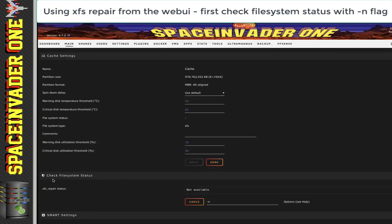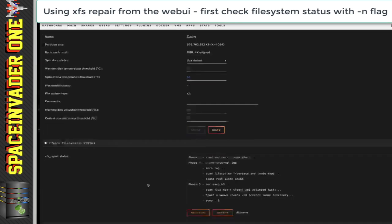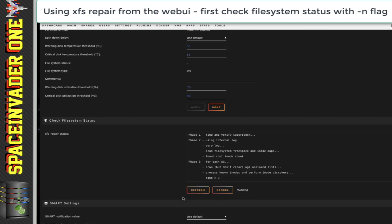Let's go back up to the top, and you can see here where it says 'check file system status.' At the moment you'll see that there's a hyphen N in this box. Whatever's in this box is the flag which XFS Progs — which the web UI is using — uses to process the XFS repair. By default, what is here is the hyphen N. What this hyphen N does is basically it just does a dry run, and it tells us what it would do if it was going to repair the XFS file system. So leave it like this and do a run like this first. Just click on to 'check,' and then it will check the file system, see what the damage is, and see how it would actually go about repairing it. To view the status, you may have to click refresh a few times.